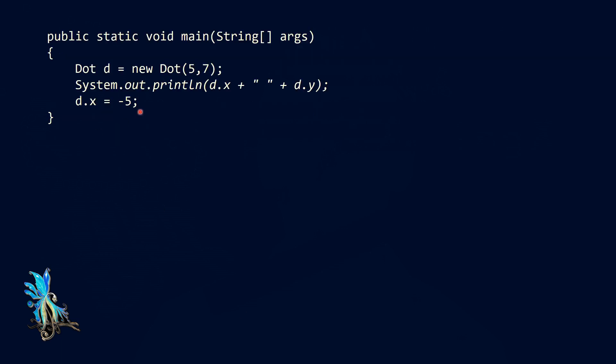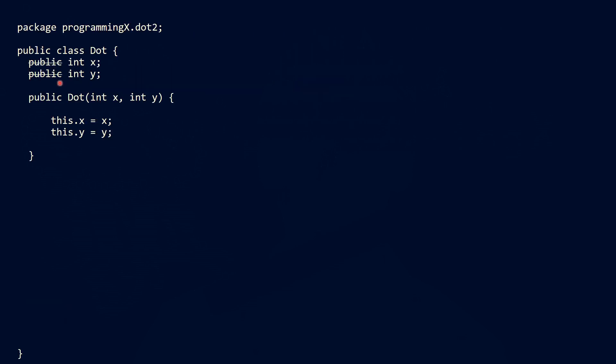Right now, we could access our X position directly and, for example, take the value minus five and assign it to our X position. This has the problem that now we would move the dot off the screen. In order to prevent this, we have to restrict the access to our dot attributes.